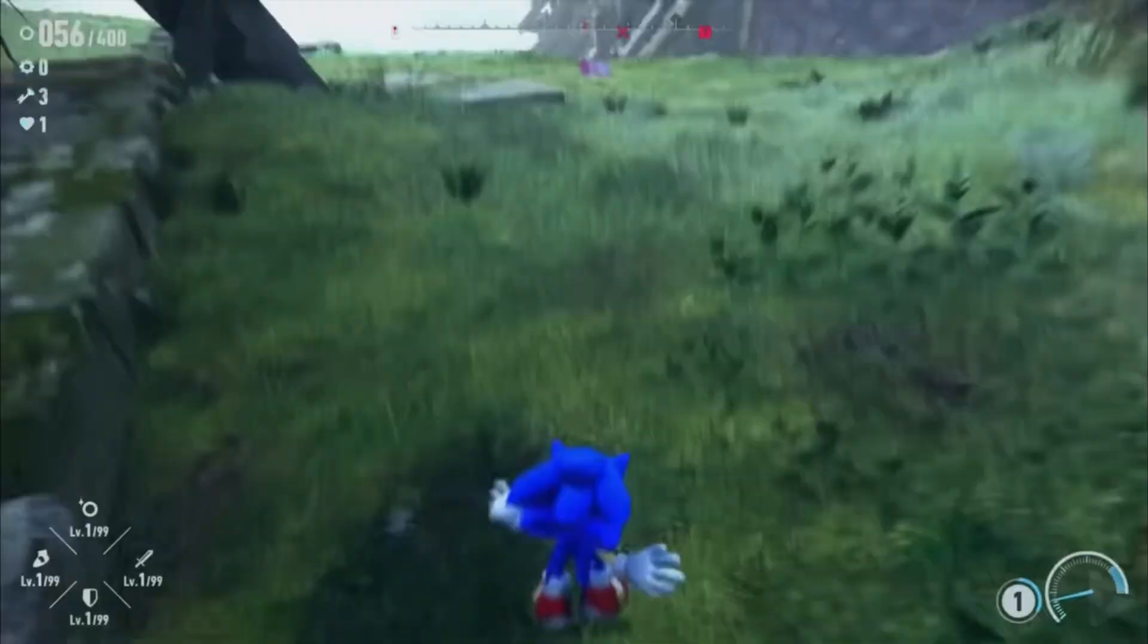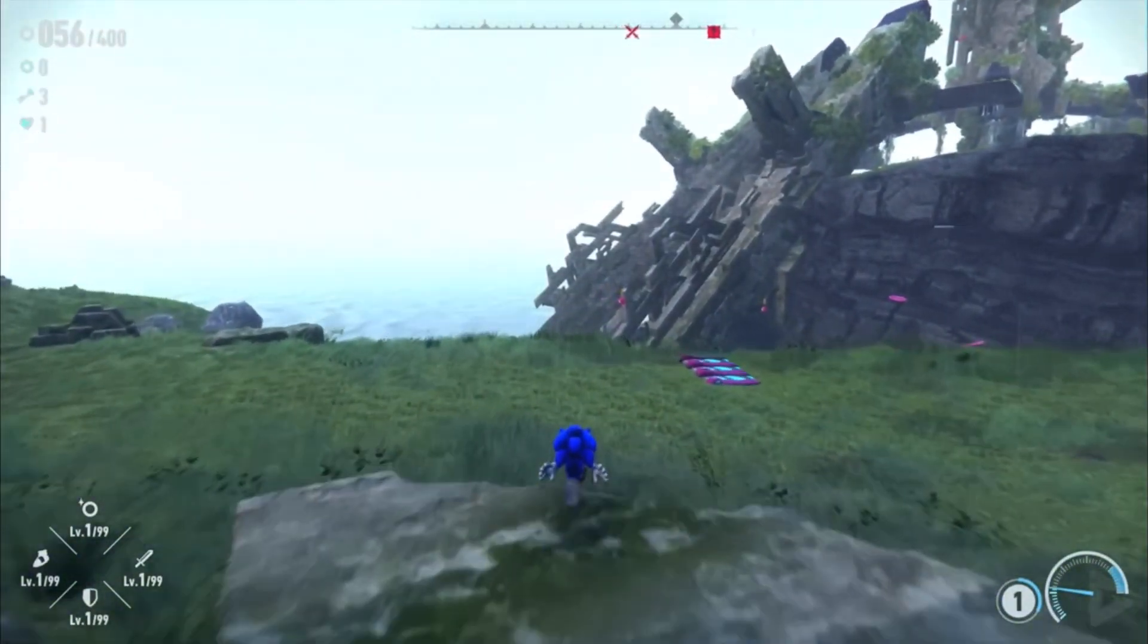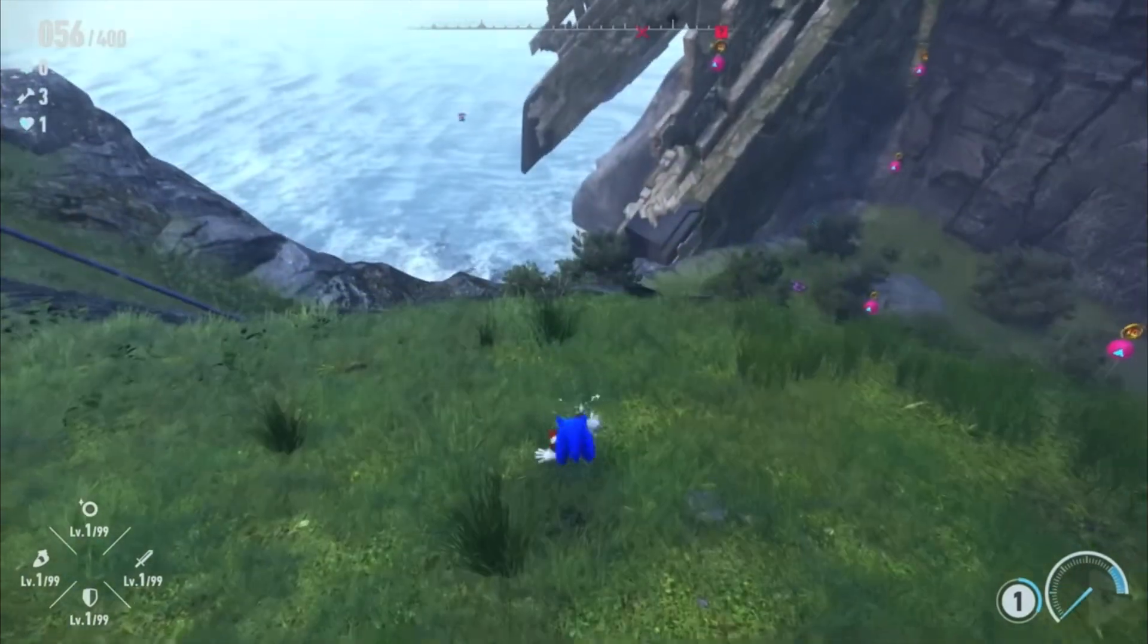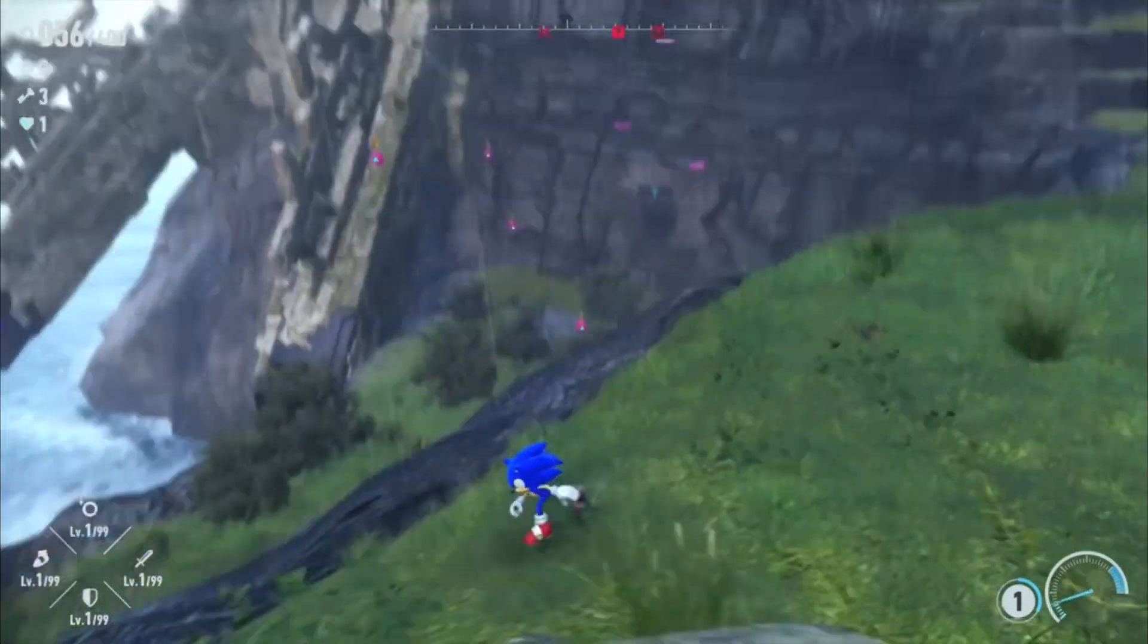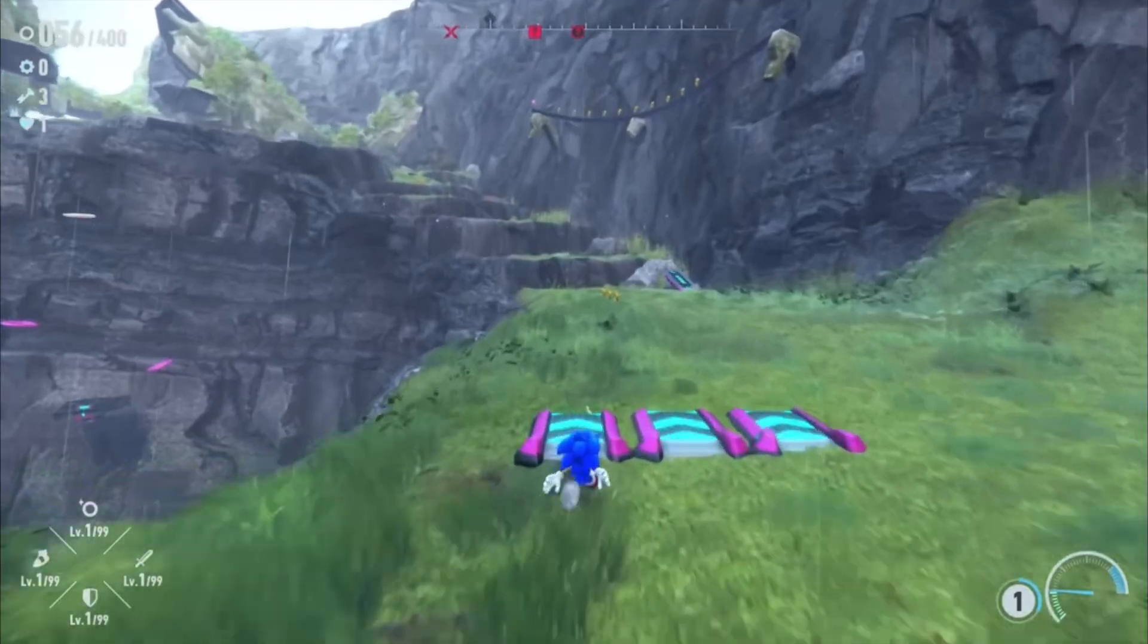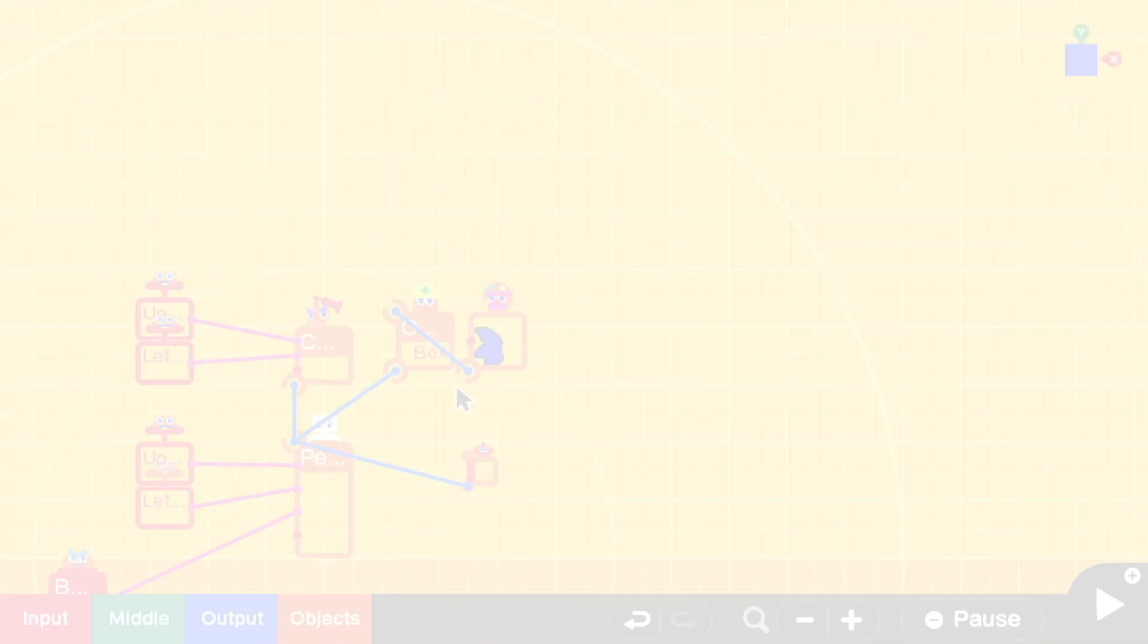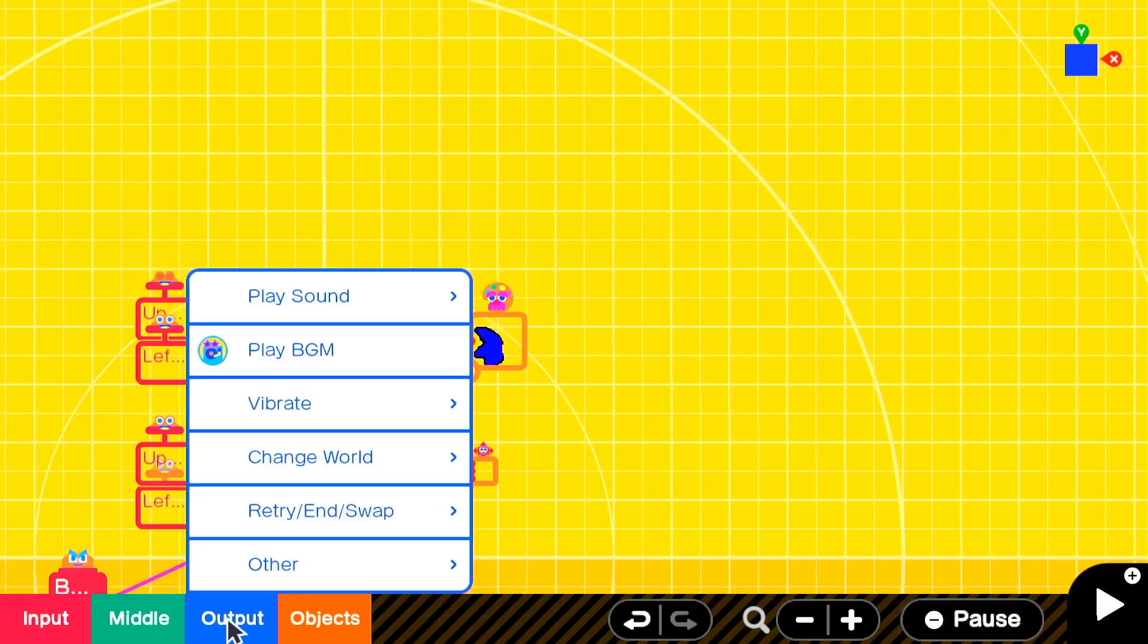But generally Sonic doesn't immediately take off at top speed. He'll gradually accelerate to top speed based on how long he's moving in the same direction or remaining in motion. So that's what we're going to try to replicate here.